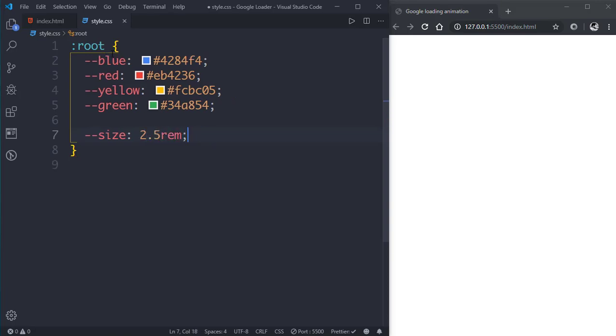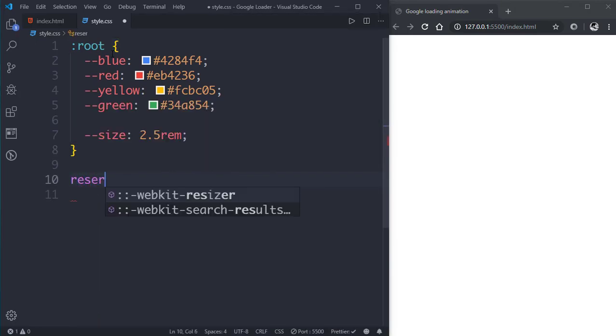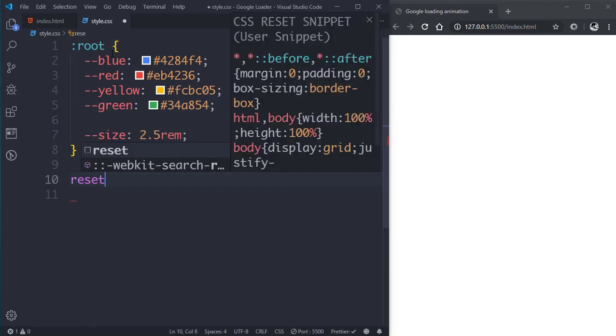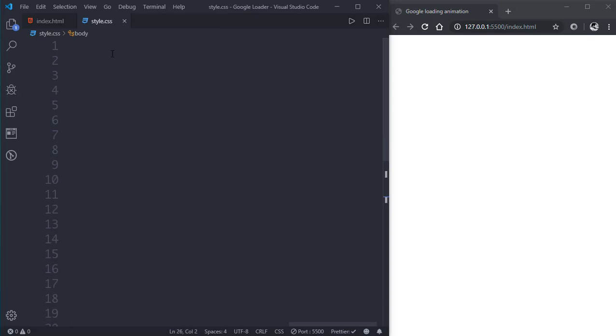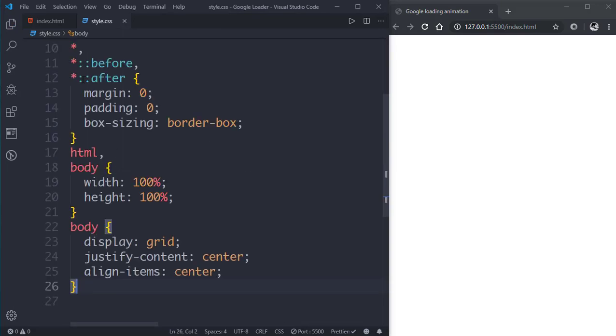Now let's do some reset. This is a basic reset that I do in each and every video.